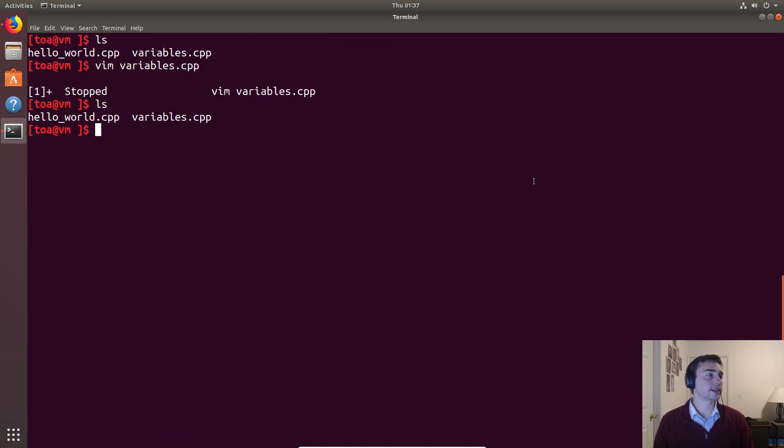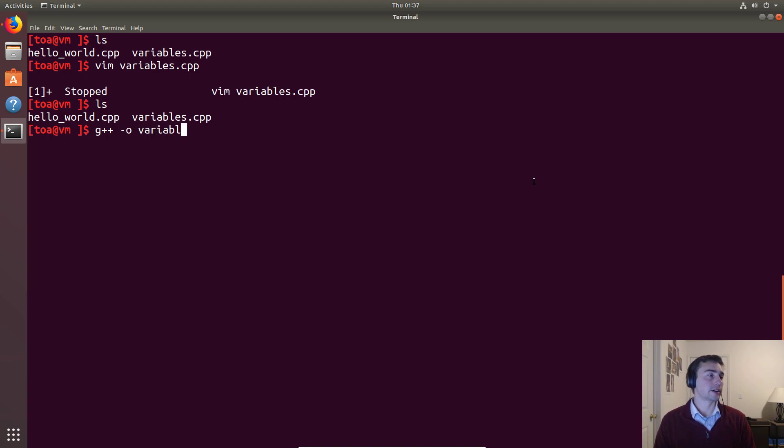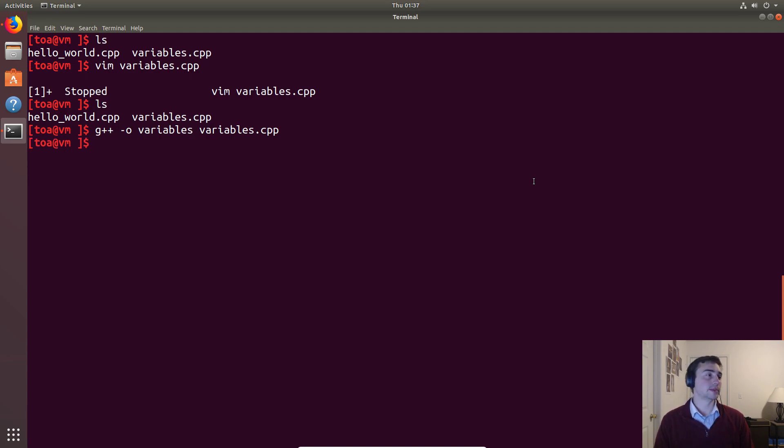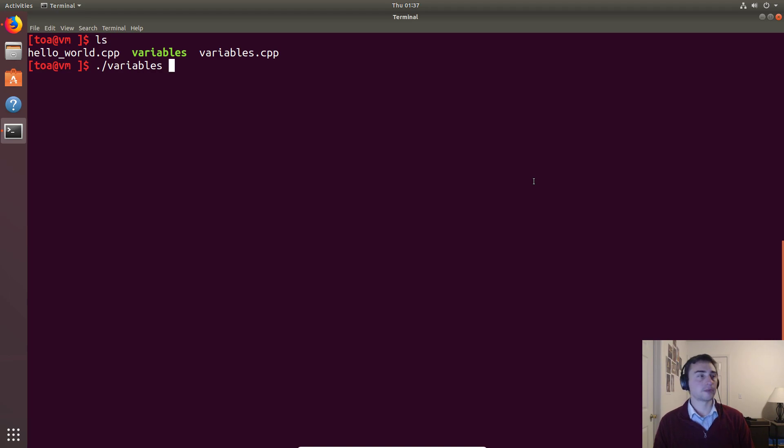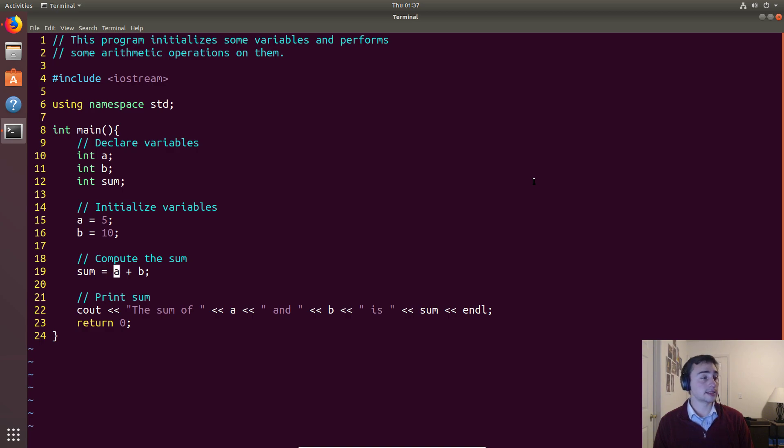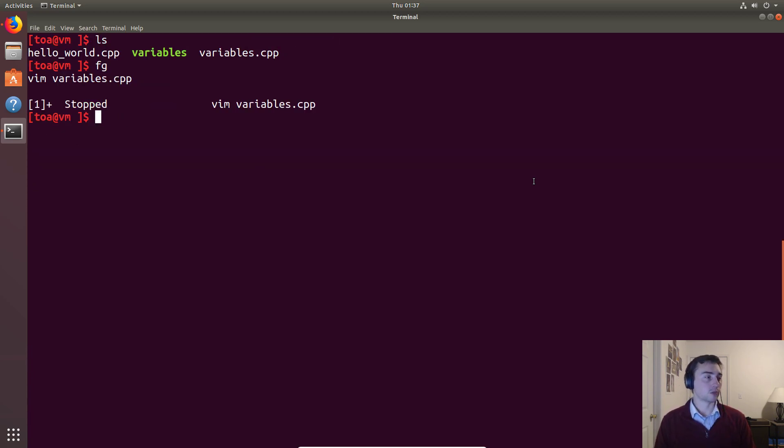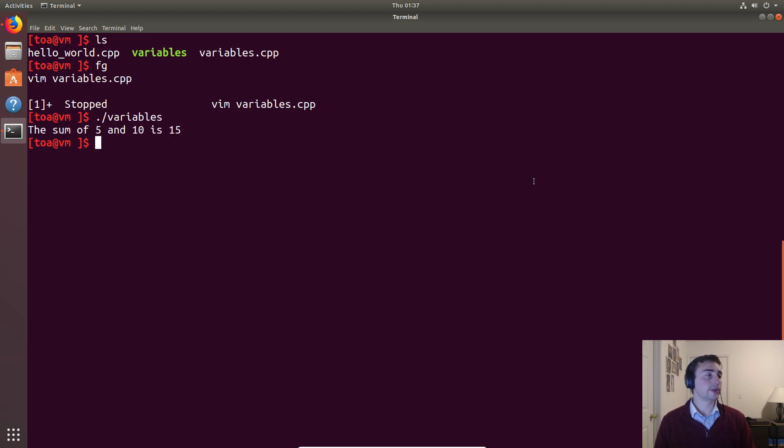So let's go ahead and compile this in the same way that we've compiled all of our, well, I say all of our, the same way we compiled Hello World, which is g++ dash o. We'll call the output just variables, and then our input will be variables.cpp. Looks like we didn't make any mistakes. And let's run it. So remember, in our original file, we are assigning A 5 and we're assigning B 10. And then we're computing the sum. And we're printing out the sum of A, which is 5, and B, which is 10, is, and then we're printing out the sum, which should be 15. So let's go ahead and run it: dot slash variables. And we get the sum of 5 and 10 is 15. So it looks like we got the right answer.